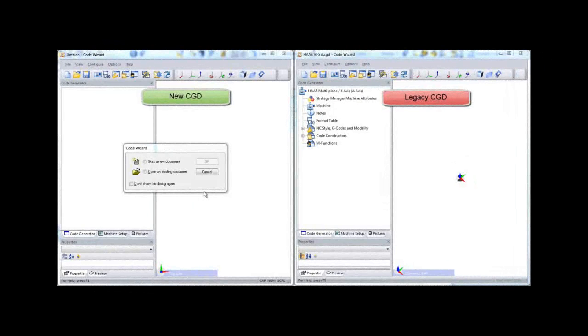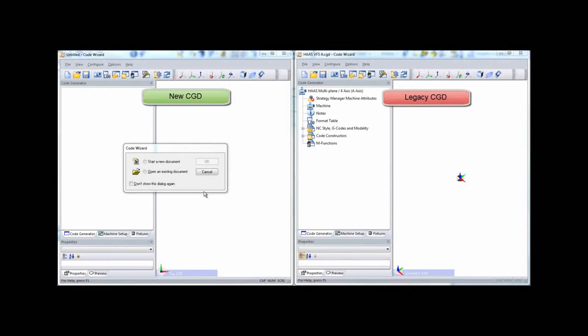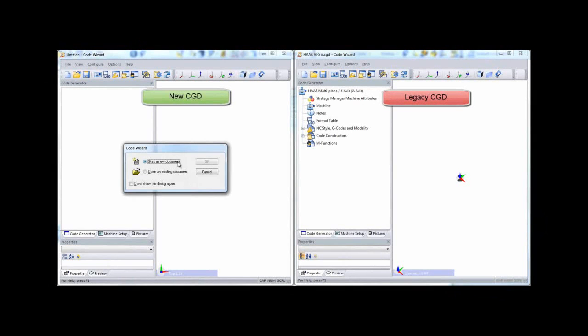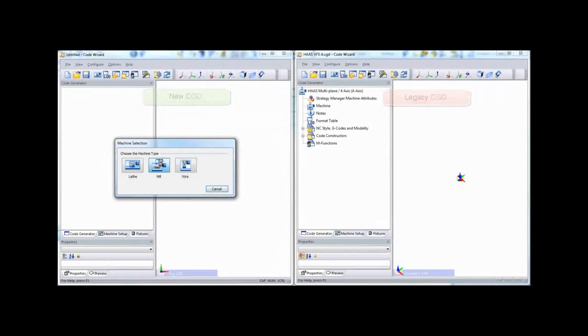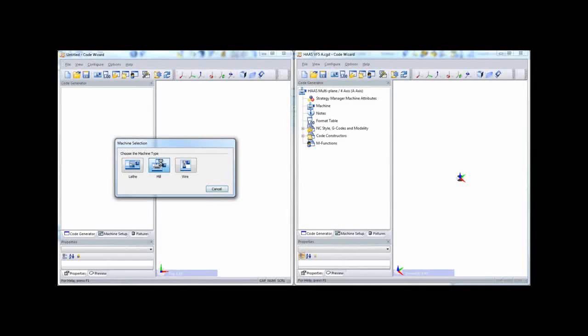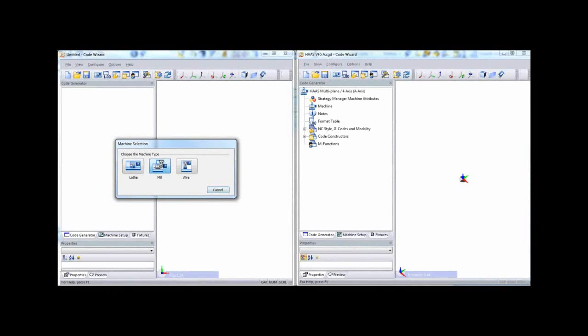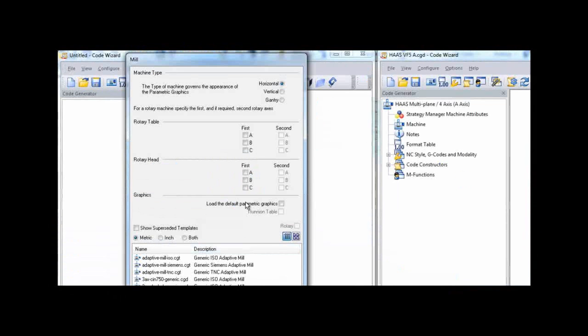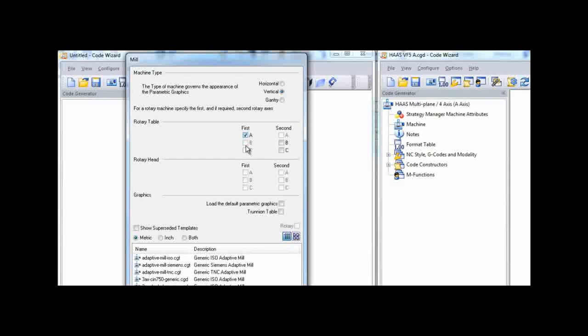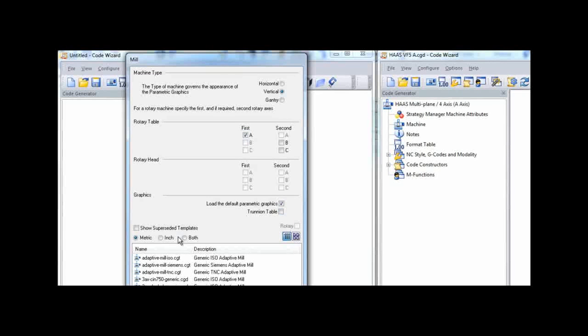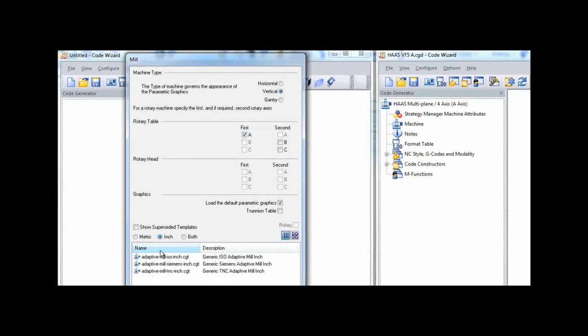Start by opening the legacy code wizard document in the code wizard and then open code wizard a second time and start a new document. Configure this new document to use a suitable template.